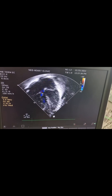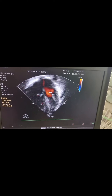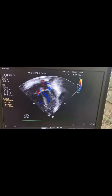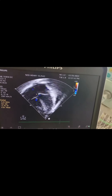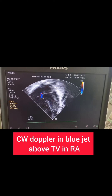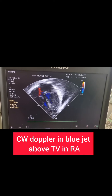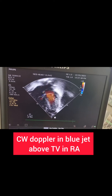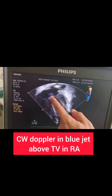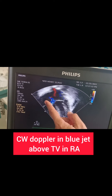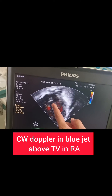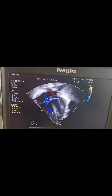If we have to measure the TR jet, the cursor — the yellow dot you are seeing — has to be placed in the blue jet, that is the regurgitant jet, towards the RA side, the atrial side, just above the tricuspid valve.